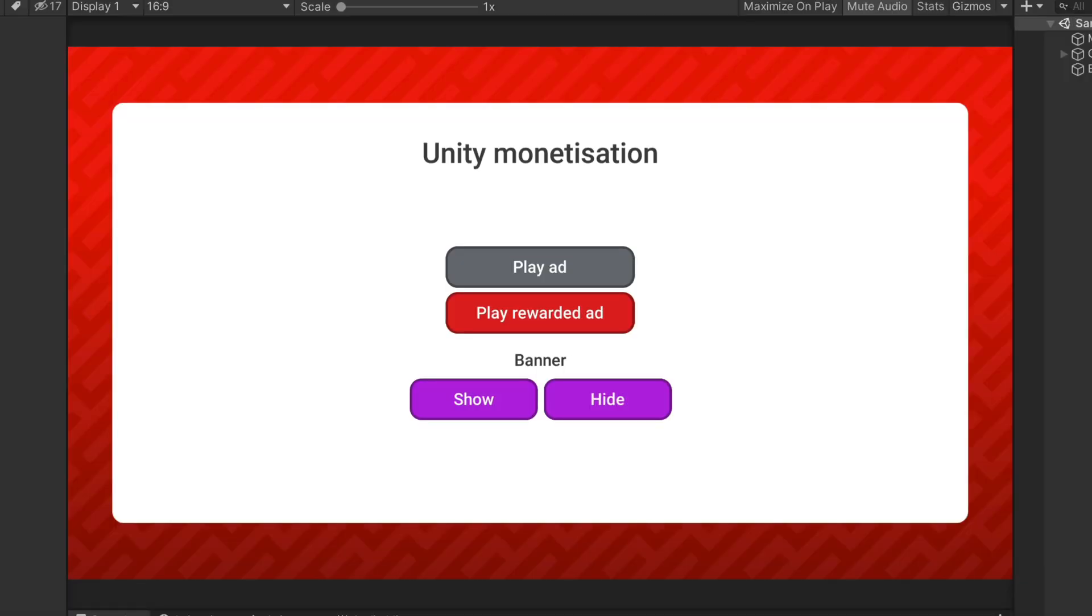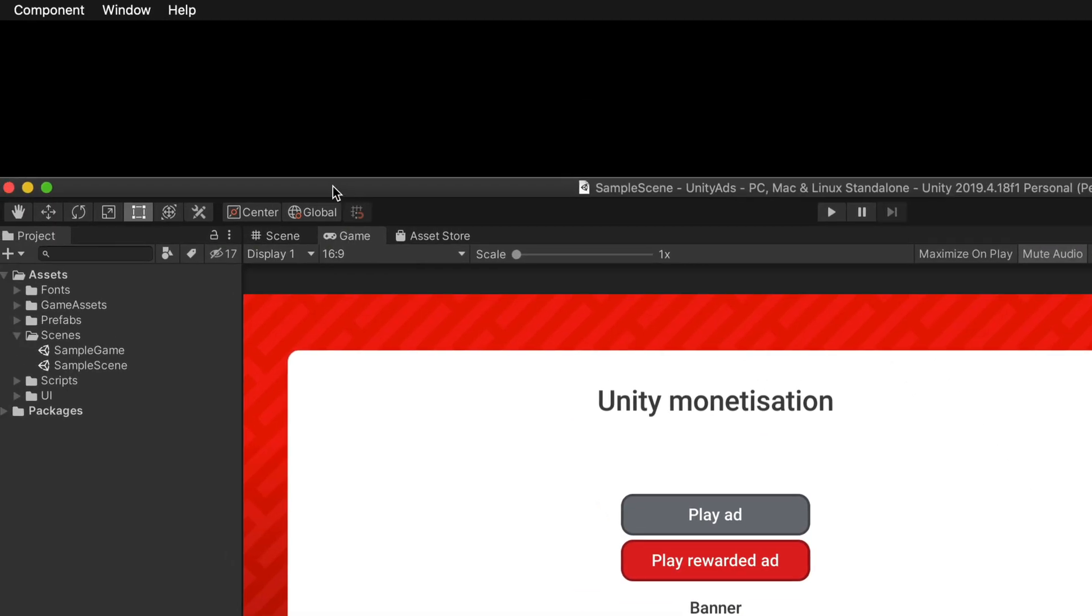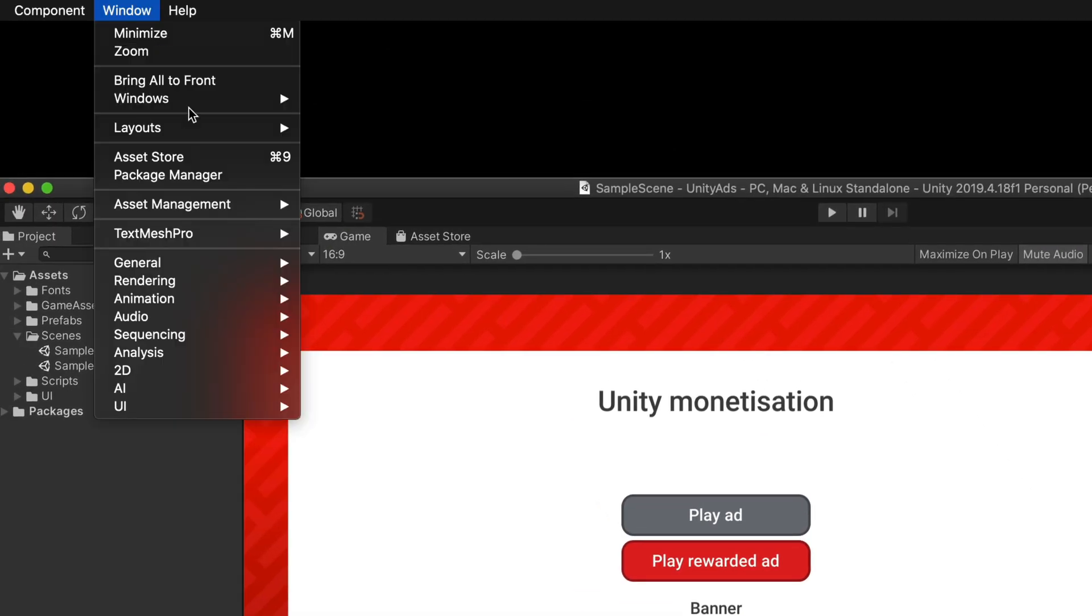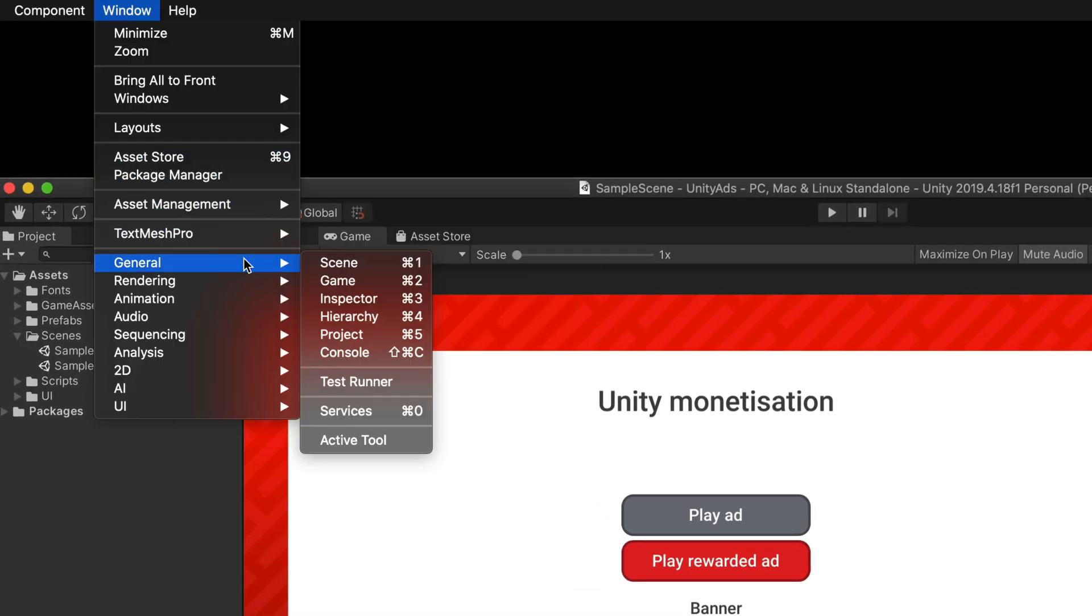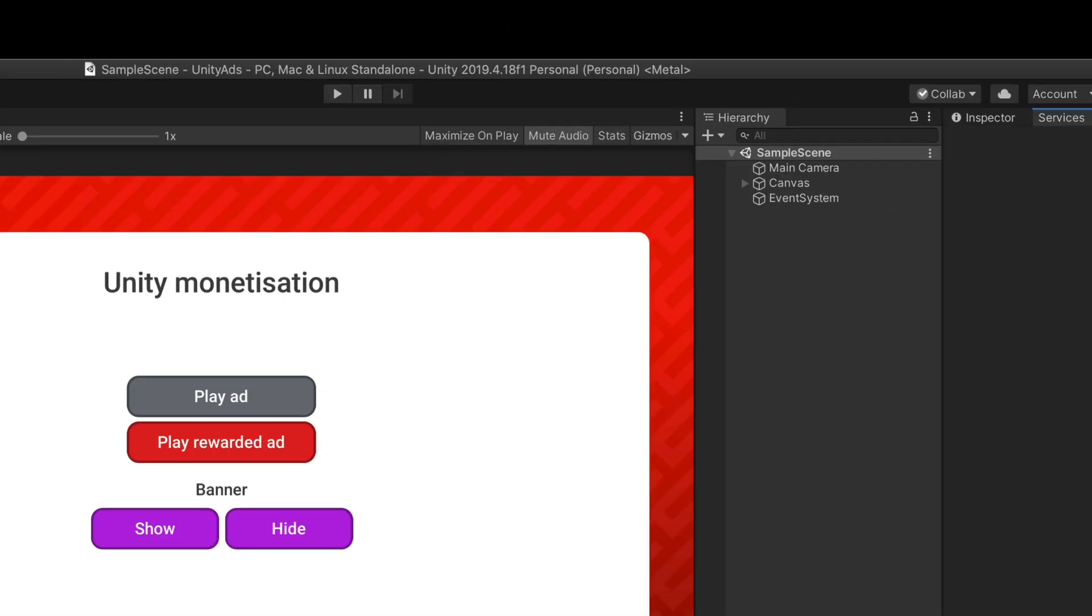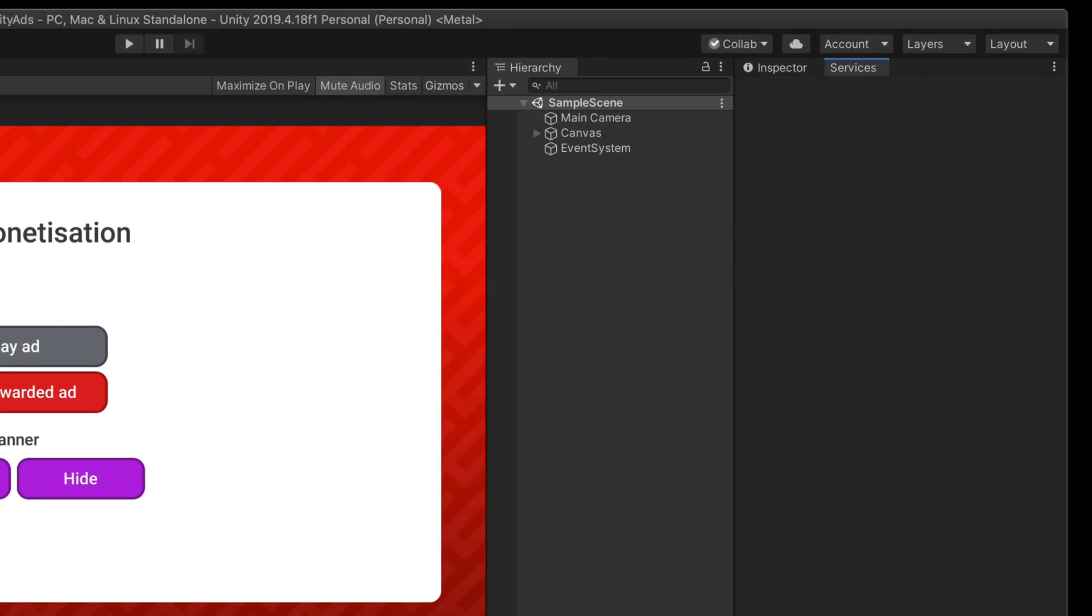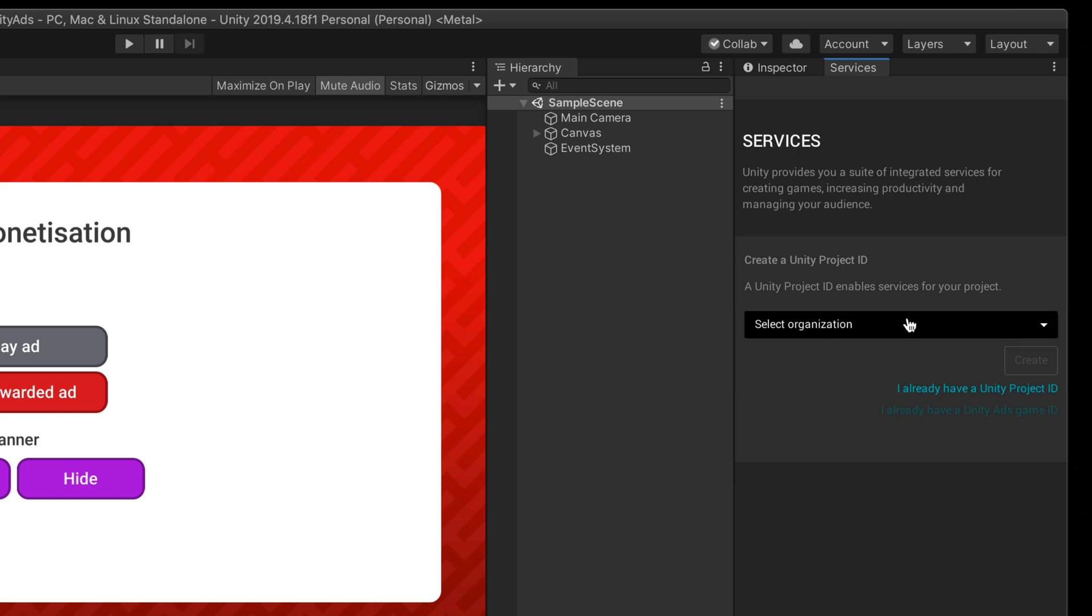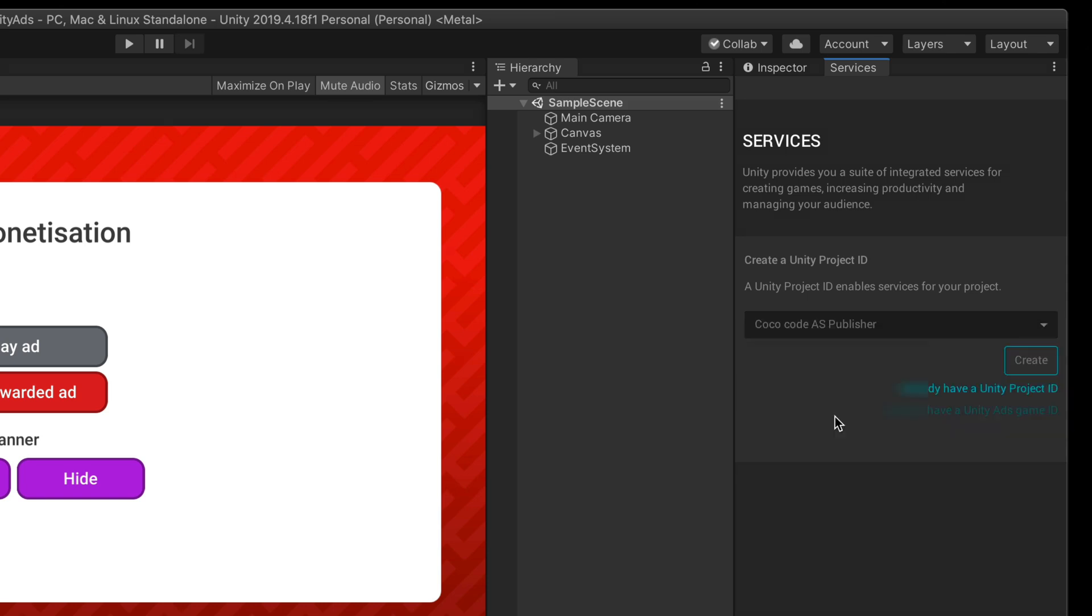To start working with Unity ads, we need to enable them for our project. The best way to do it is to select Window at the very top and choose General Services. You'll see this Services tab that usually opens on the right side of Unity. Here, we need to create a new Unity project ID. Select your organization and click Create.